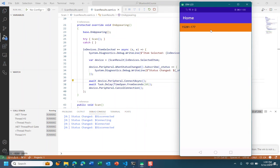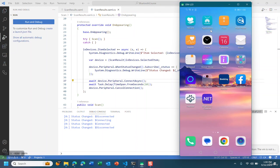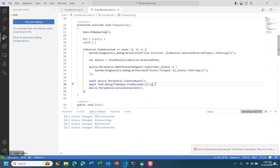So in this lecture you have learned how to connect and disconnect from a list view to a heart rate monitor.